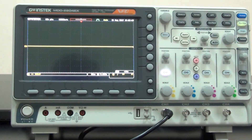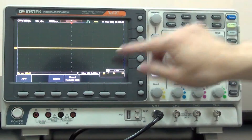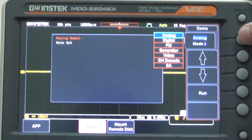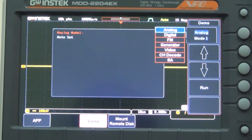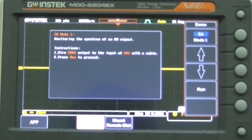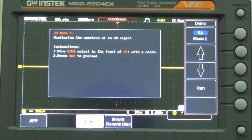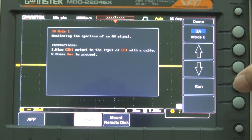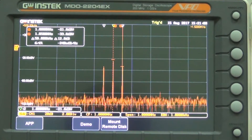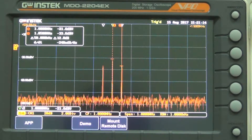To select SA mode 1 to 4, press Add and Demo, then select SA mode 1 and Run. The screen will display AM frequency domain waveforms. Press Option to see Spectrum Settings.